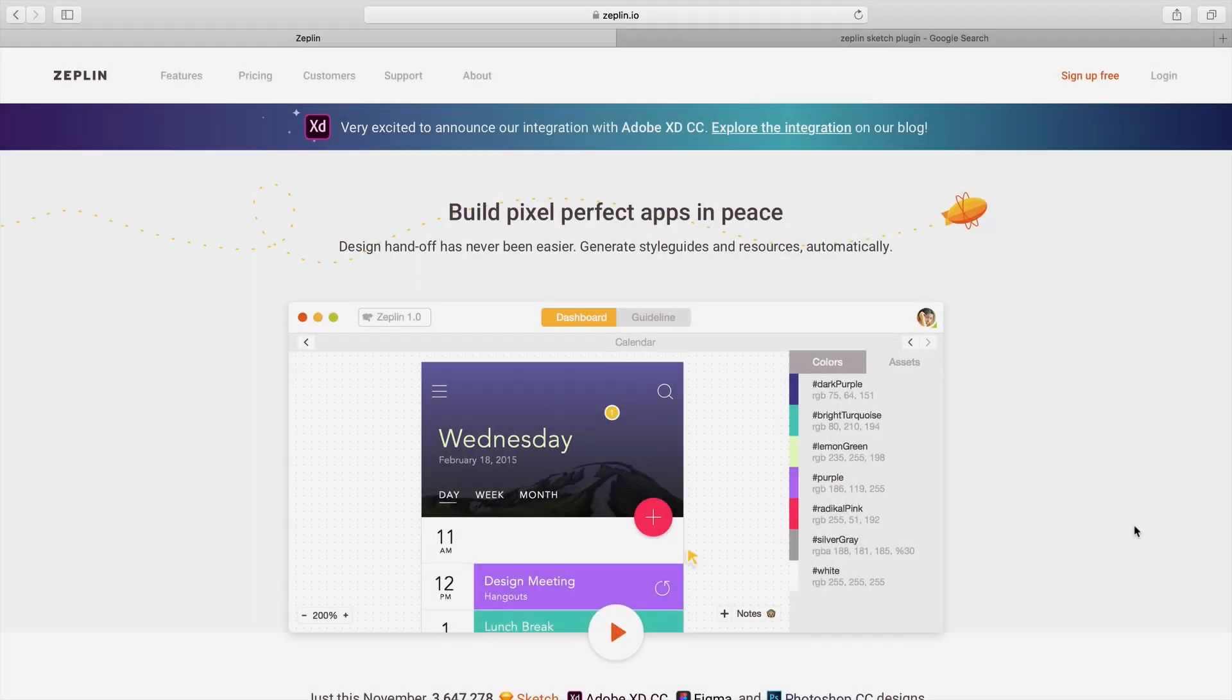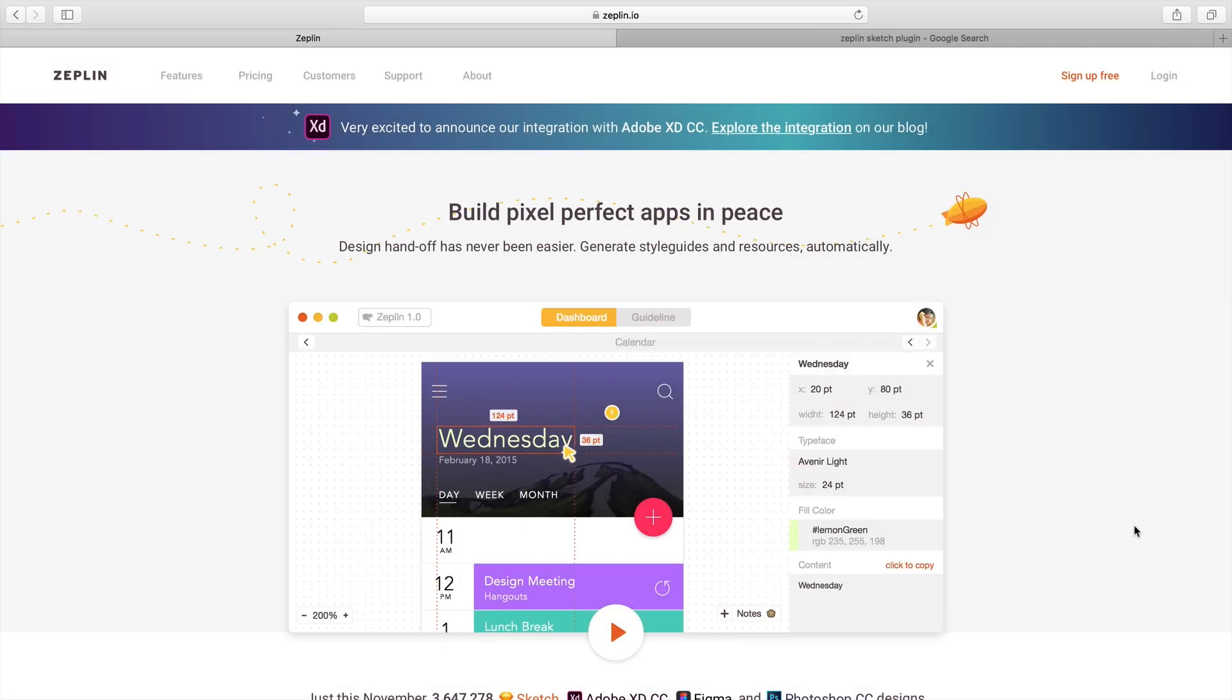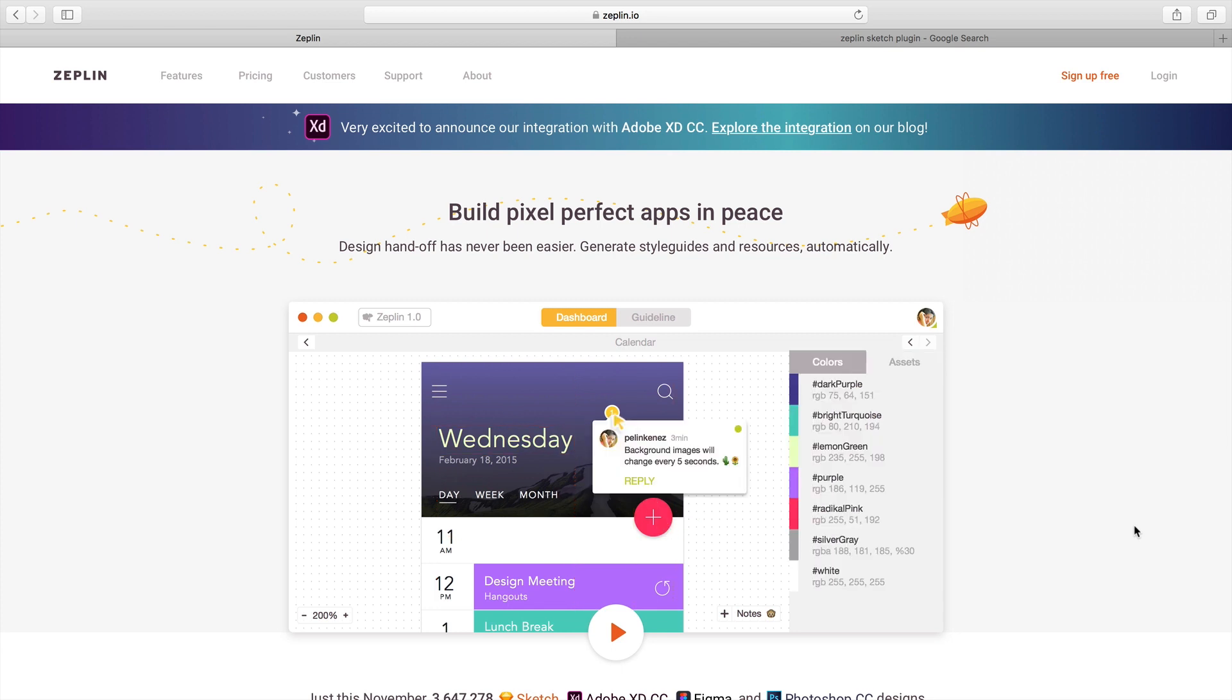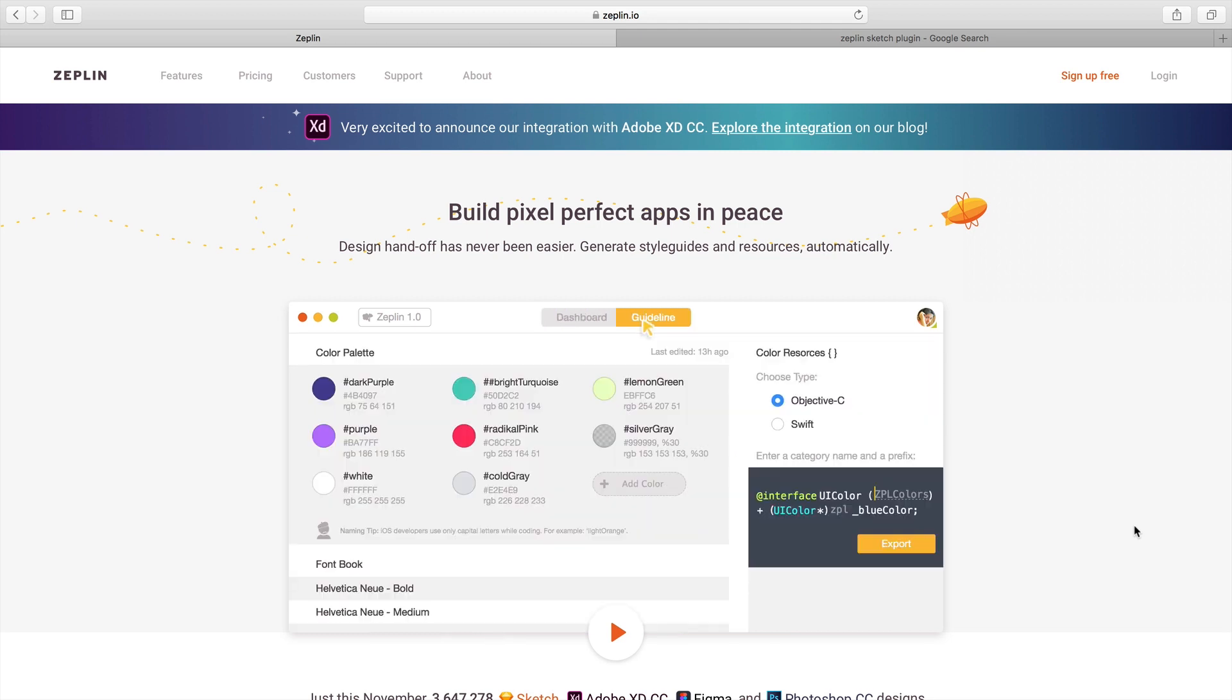What's up everyone, my name is Vaz and welcome back to my new video. Today we are going to learn how to use Zeppelin. If you are a designer struggling a lot with development and collaboration with your developers...